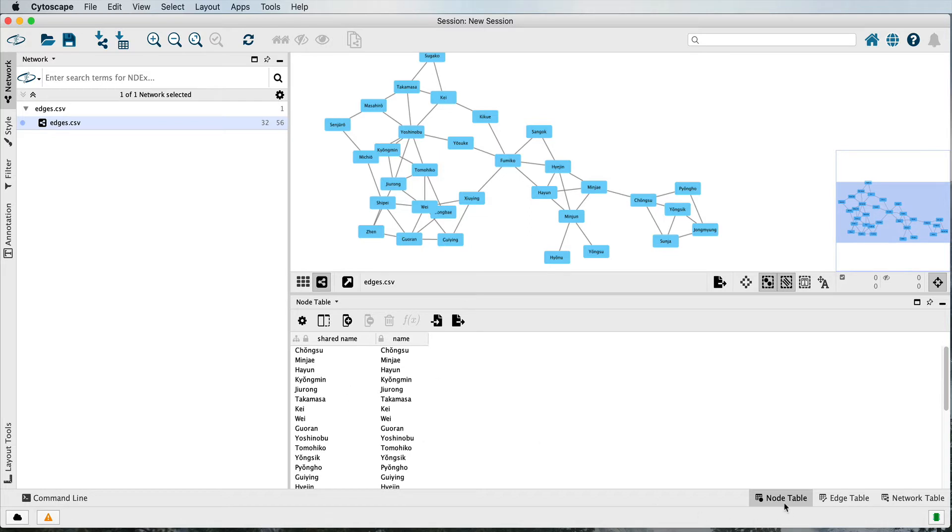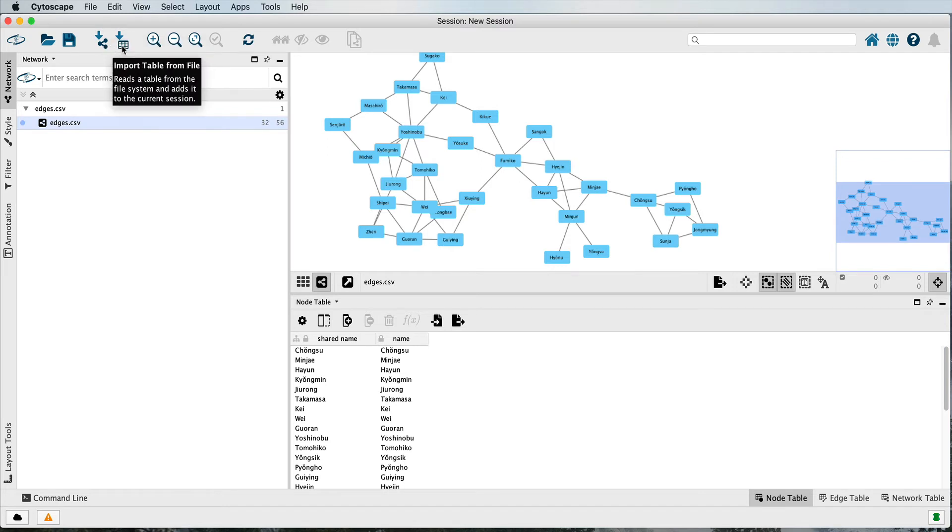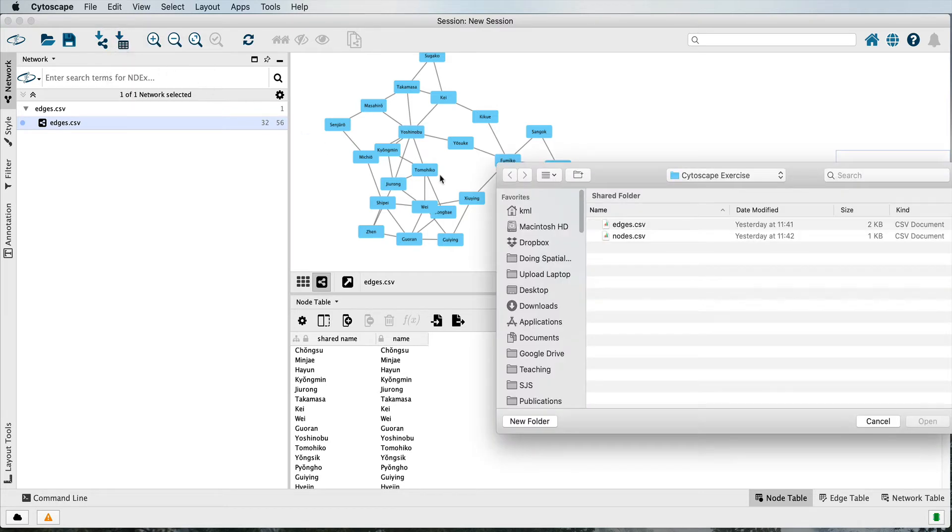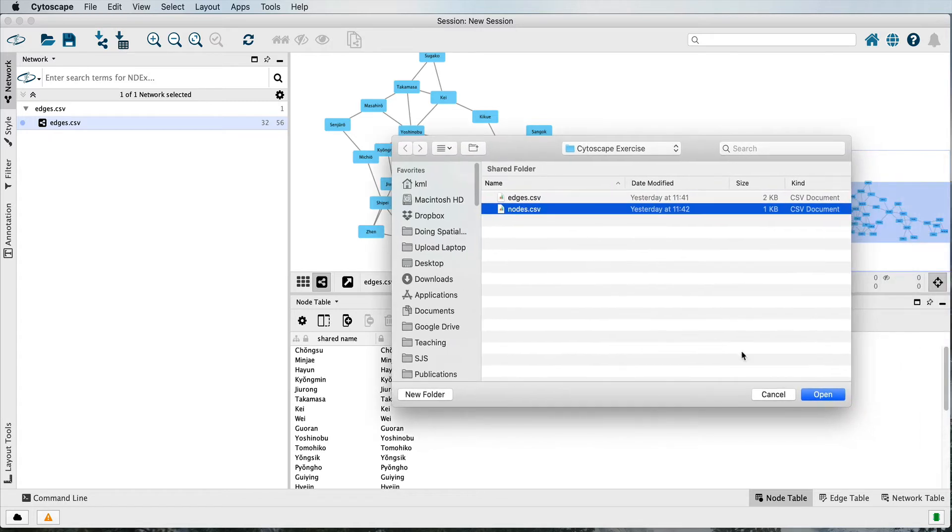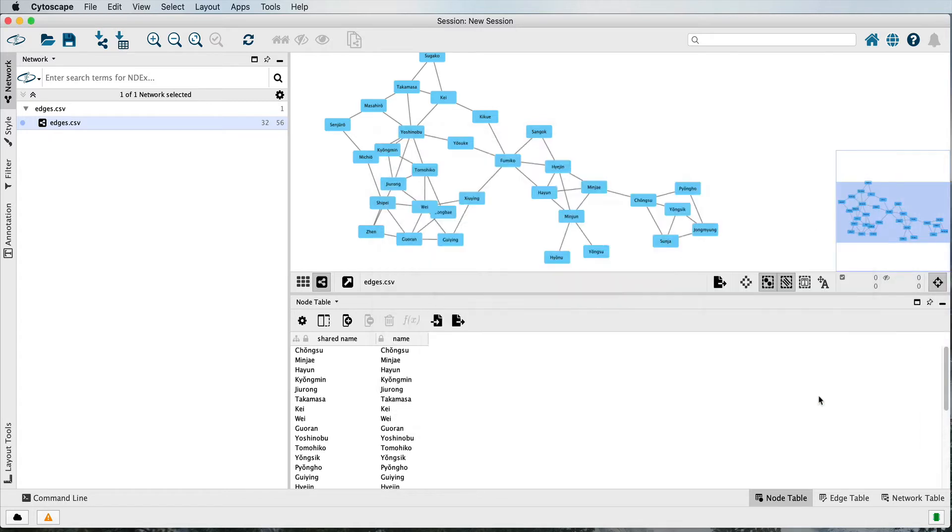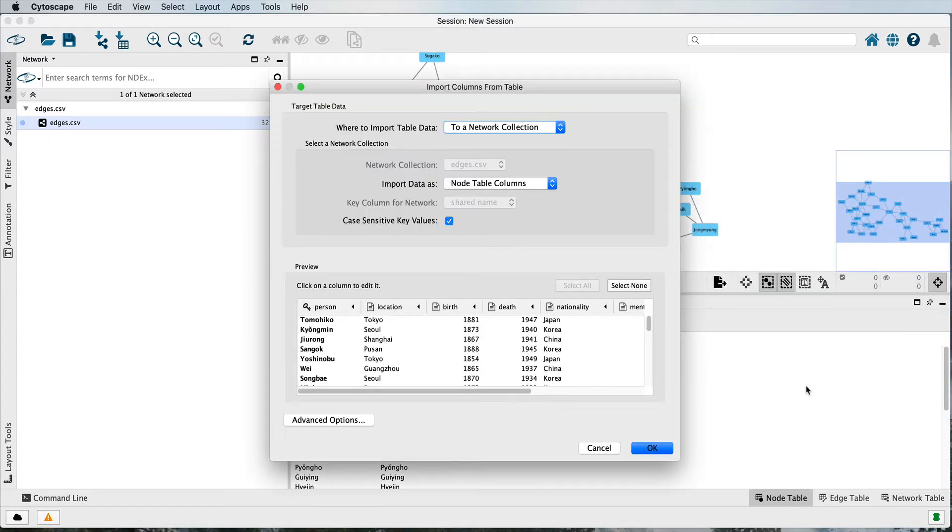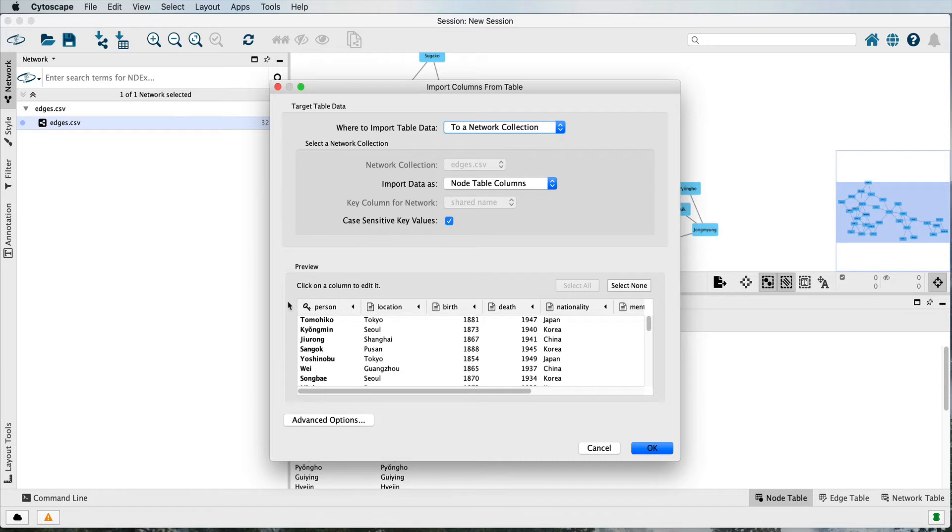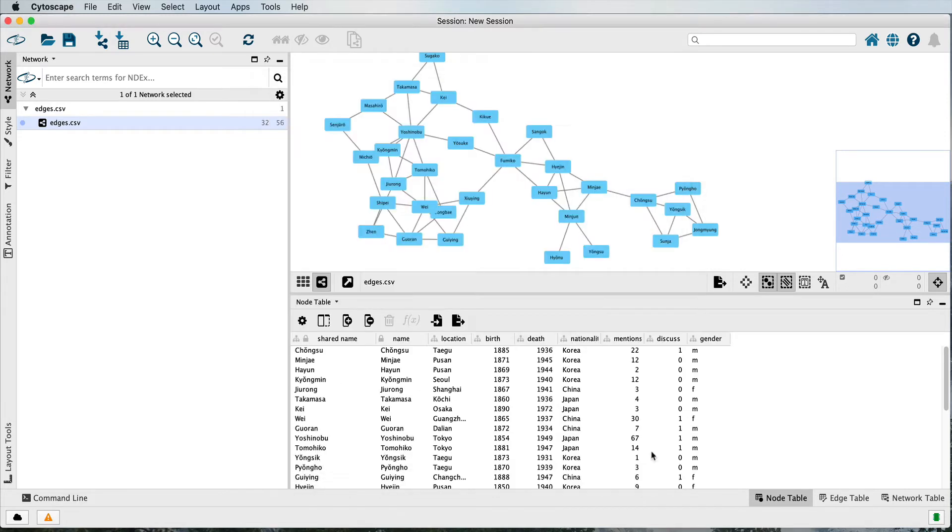The node table still does not have a lot of information, so let's import the node table. This time, instead of Import Network, we choose Import Table from File. Choose the node table. Make sure that it says Import the data as node table columns and that it has the correct key. Again, this would normally be a series of ID numbers that correspond to the ID numbers in the edge table, but in this case I'm using the first name of the individuals. The information is now added to your node table.